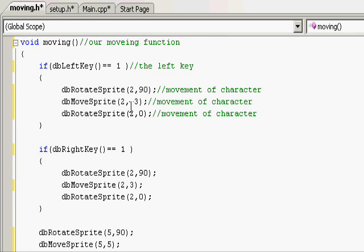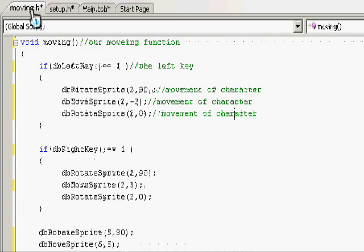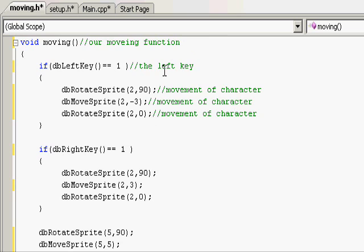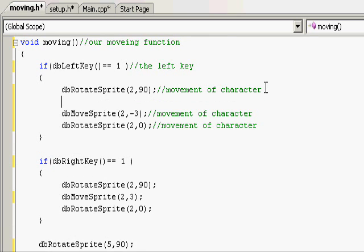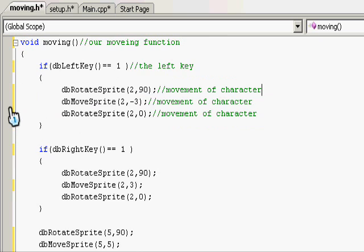And just copy that onto the three ones. And what really happens now that we know what our dbSync key does, what it really does is just rotate it 90 degrees, move it back, and rotate it back. But you won't actually see that happening because it's not synced. So if we put dbSync after each one, you would actually see it rotating and everything, but because we're not, you don't see it rotating so it looks a lot smoother.